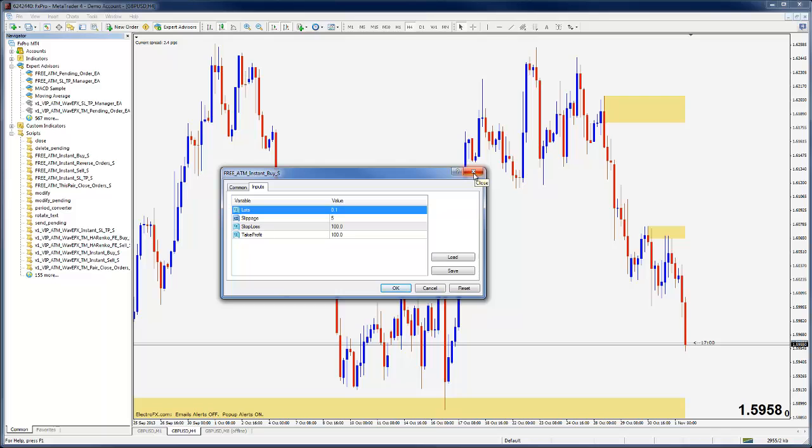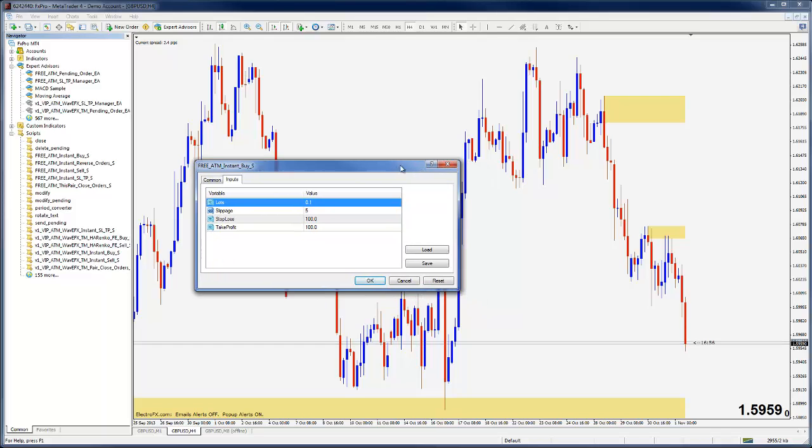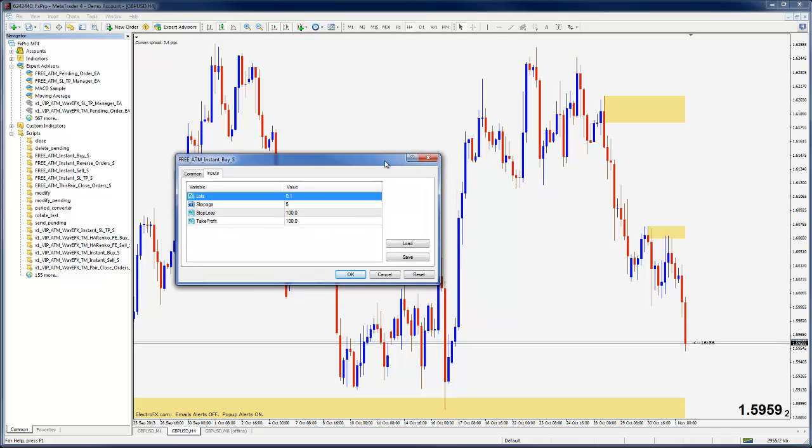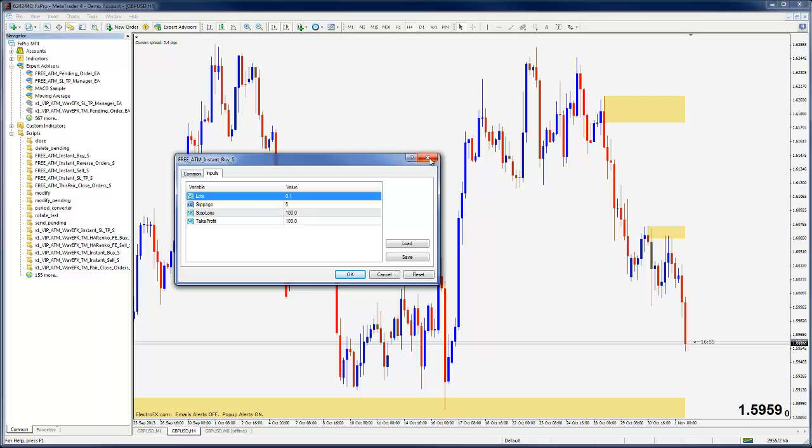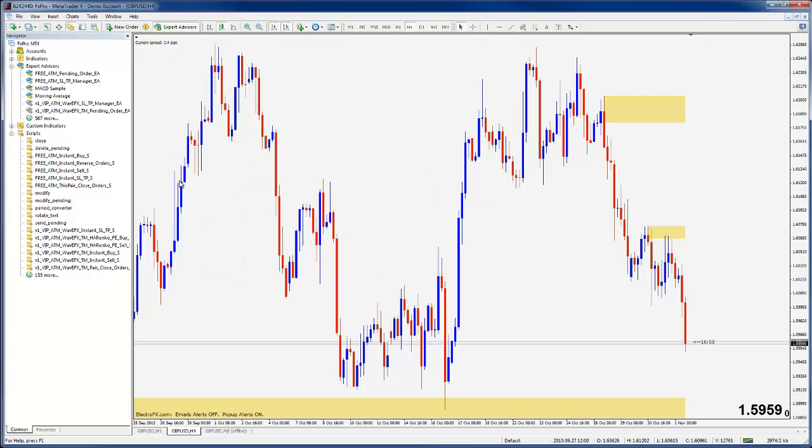It's something that comes later, so if you're at that stage you can go grab those MQ4 files and proceed as outlined here. Now you'll notice I've put the free tools in here and I've also put the v1 VIP tools in here just to show you something.